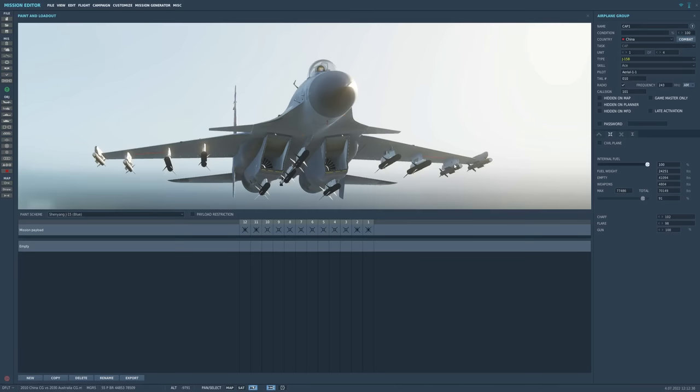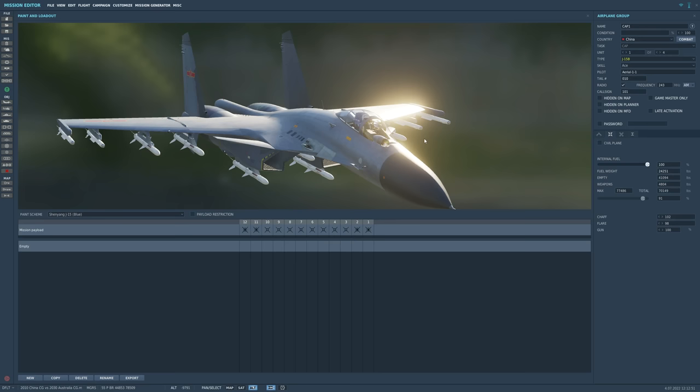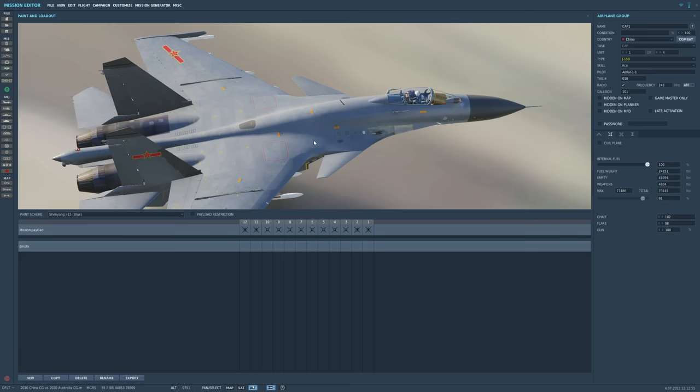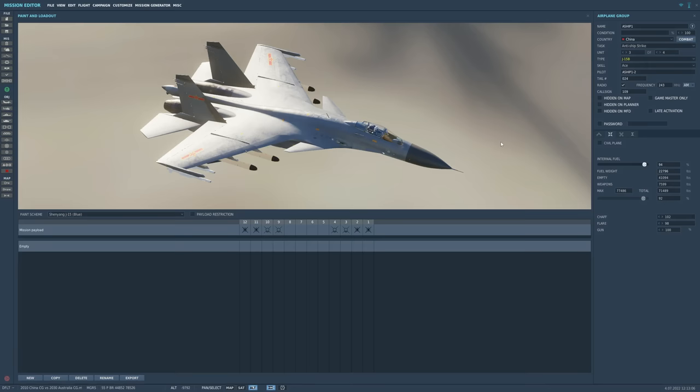On the carrier are 12 anti-ship J-15 aircraft and 12 air-to-air J-15 aircraft. So of the 12 air-to-air, they're armed with a massive array of 10 PL-12s. These are AMRAAM-type weapons. And four PL-10s. These are AIM-9X-type weapons, modern sidewinders.